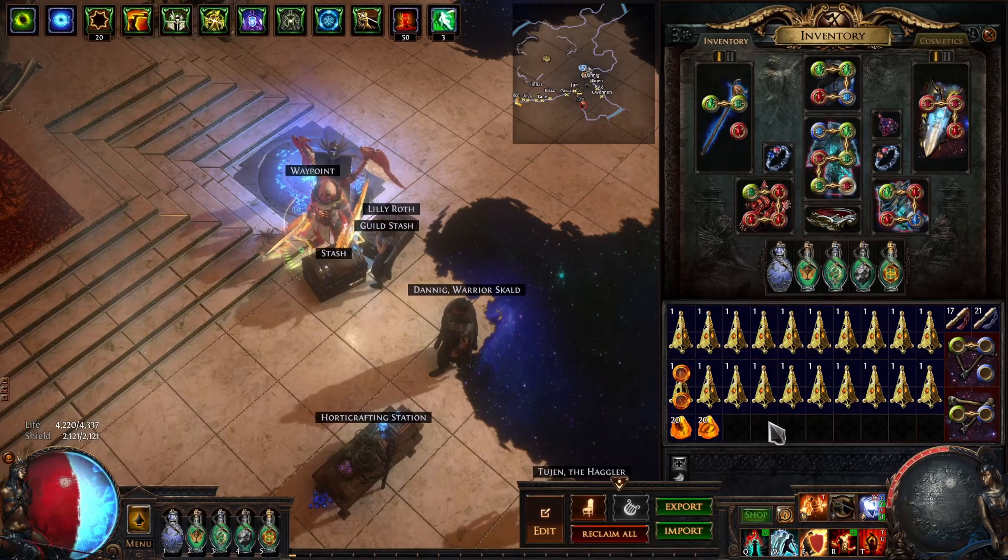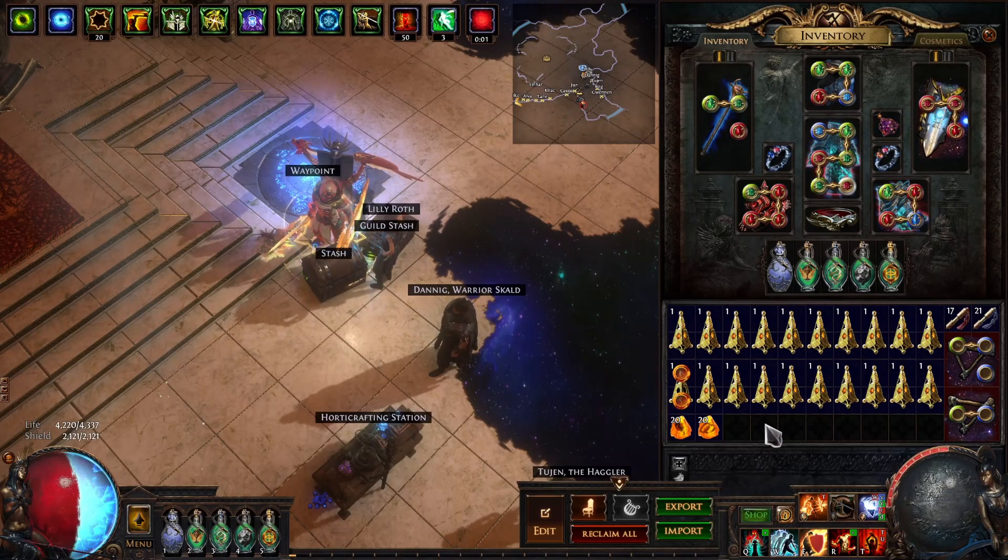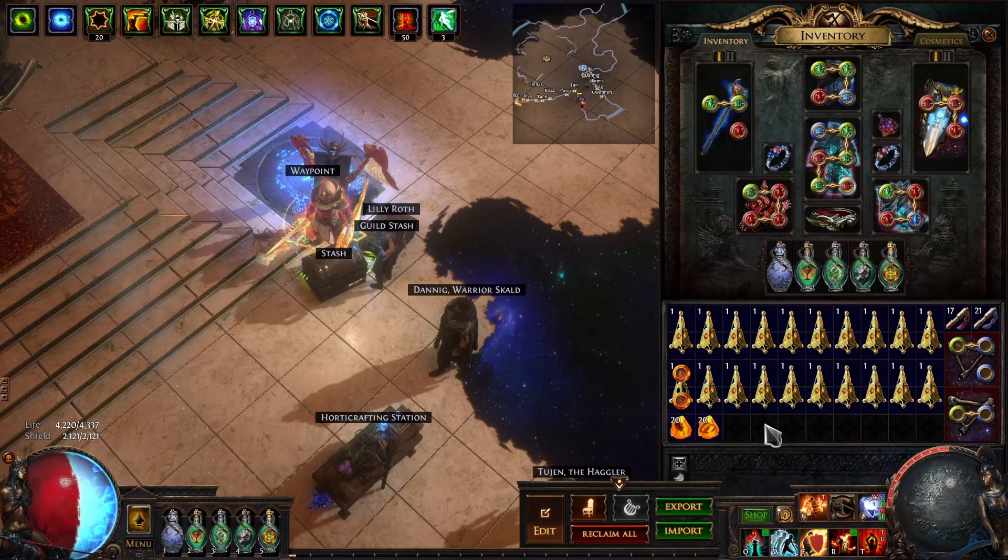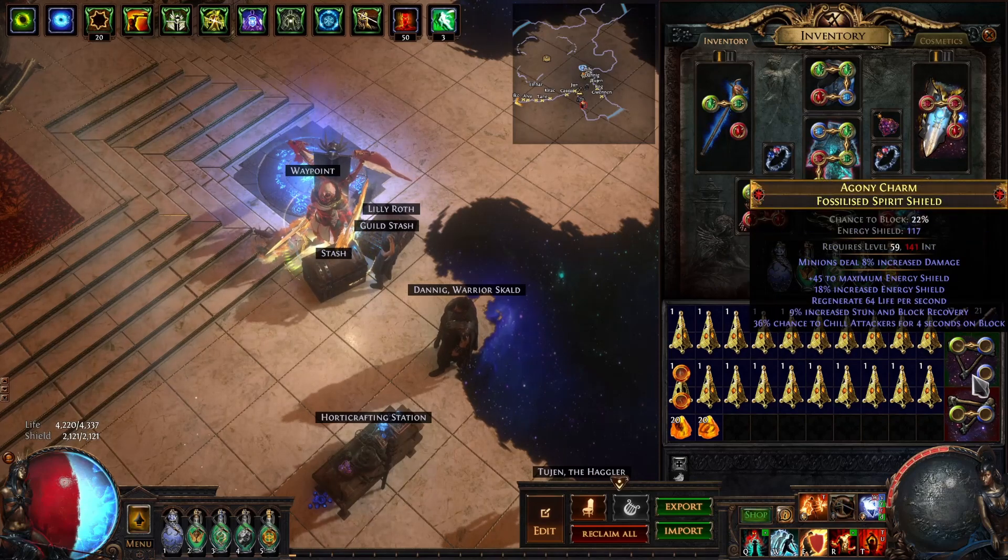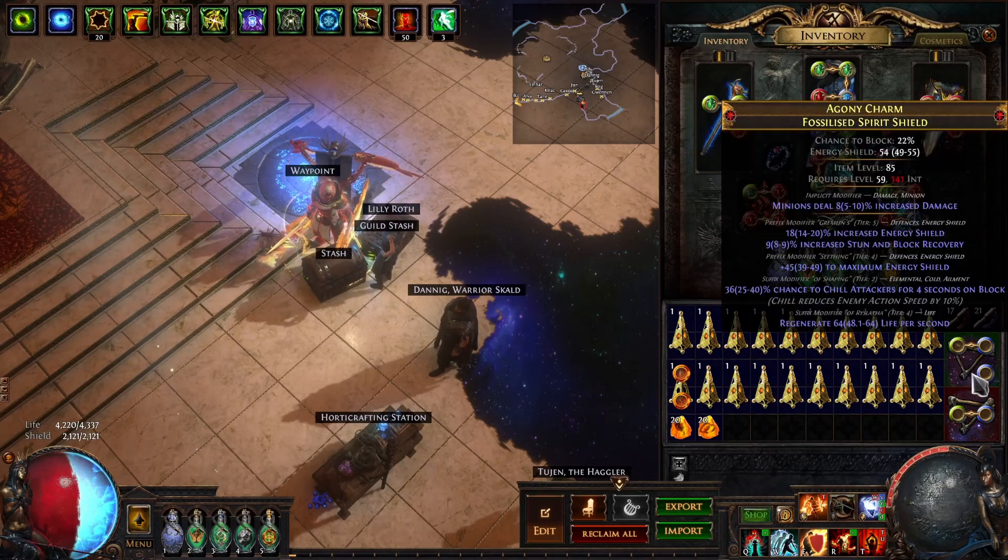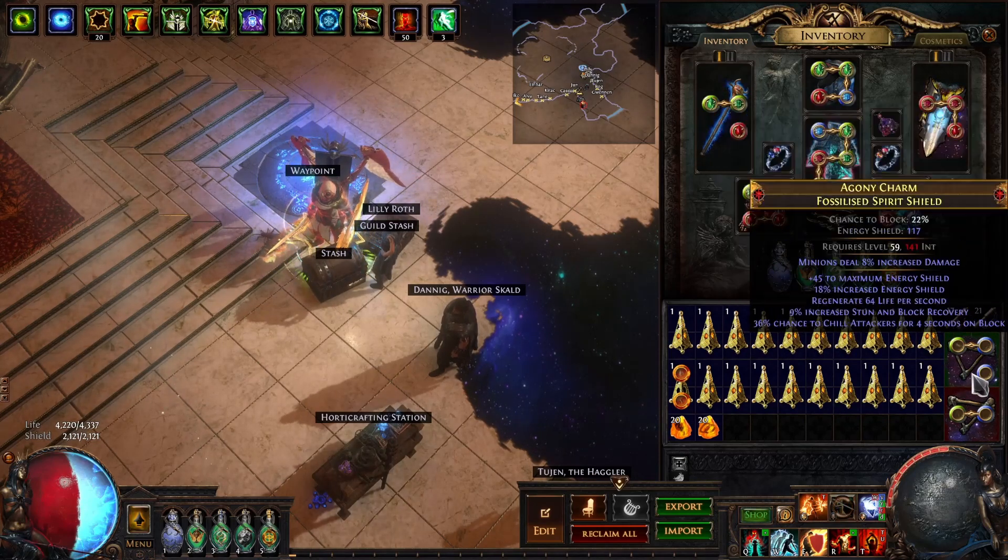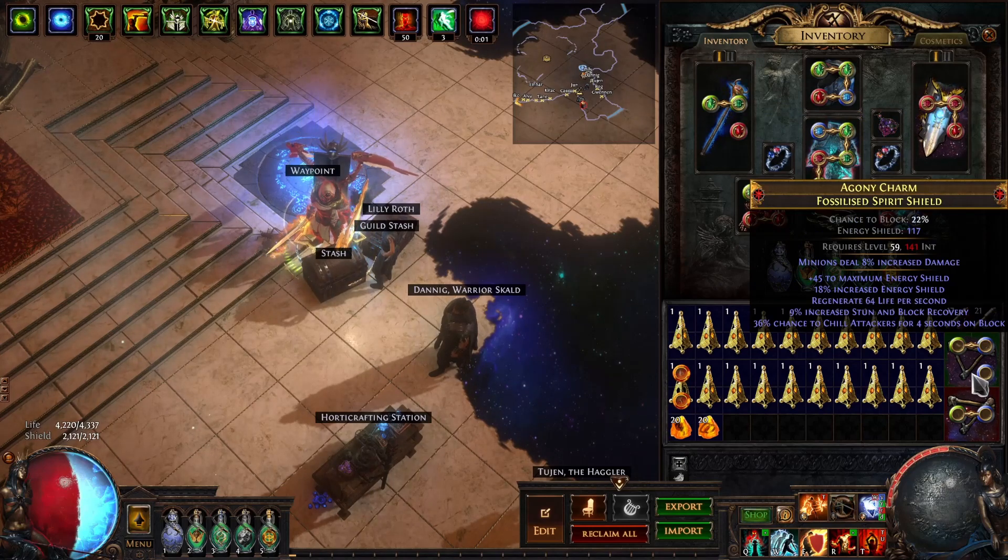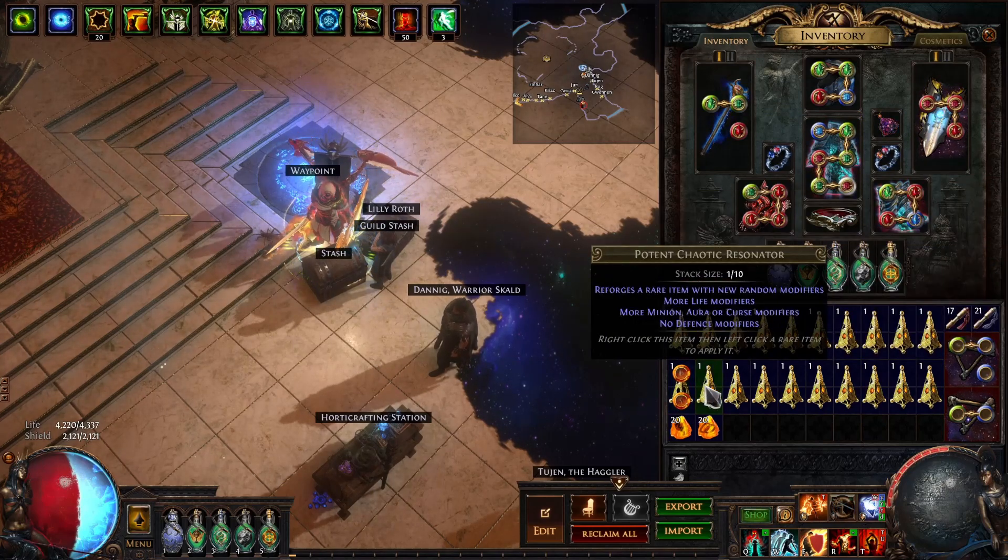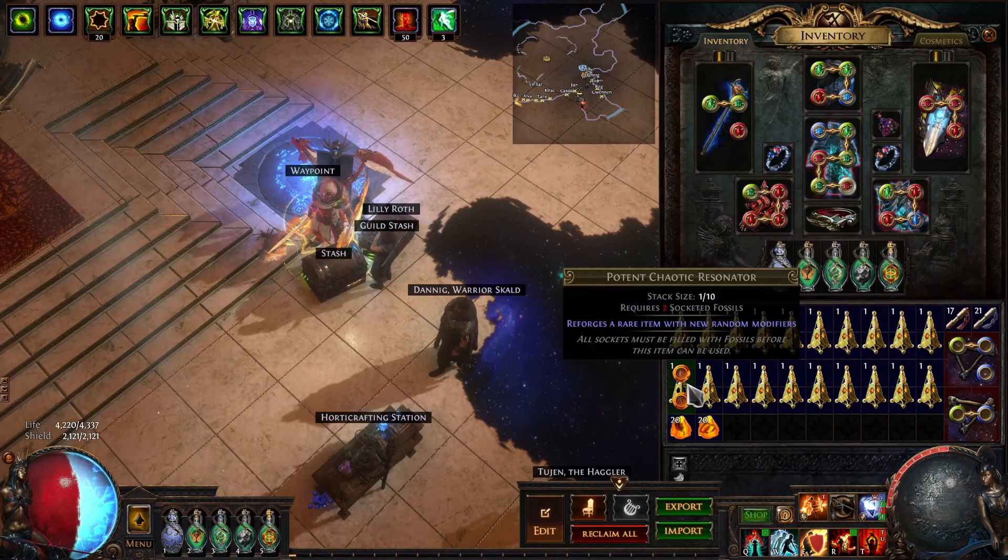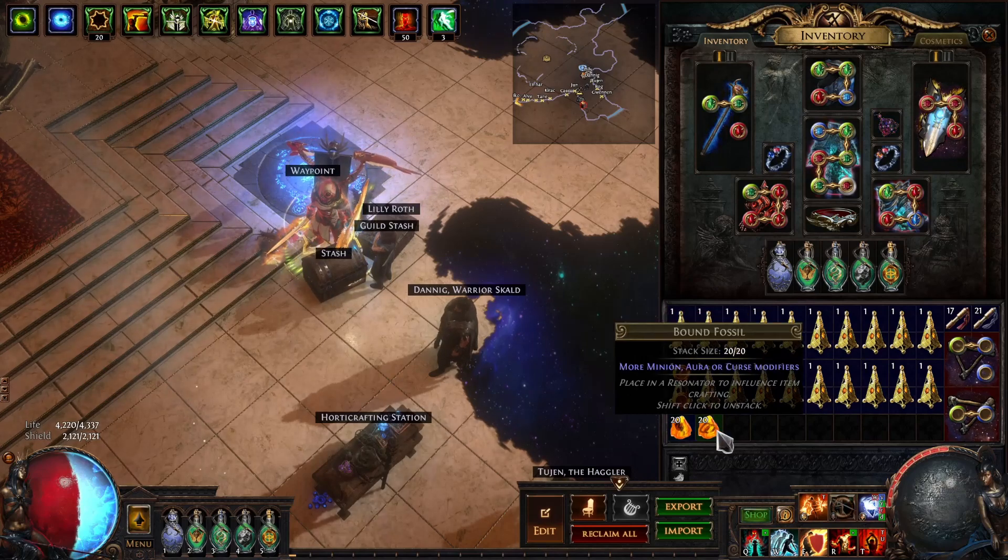What's up guys, it's Bizron. I want to share another profit craft that worked out for me in the Crucible League, that was crafting minion shields. So this is an iLevel 84 plus fossilized spirit shield with shaper influence, and then we're going to craft it using two socket resonators with pristine and bound fossils.